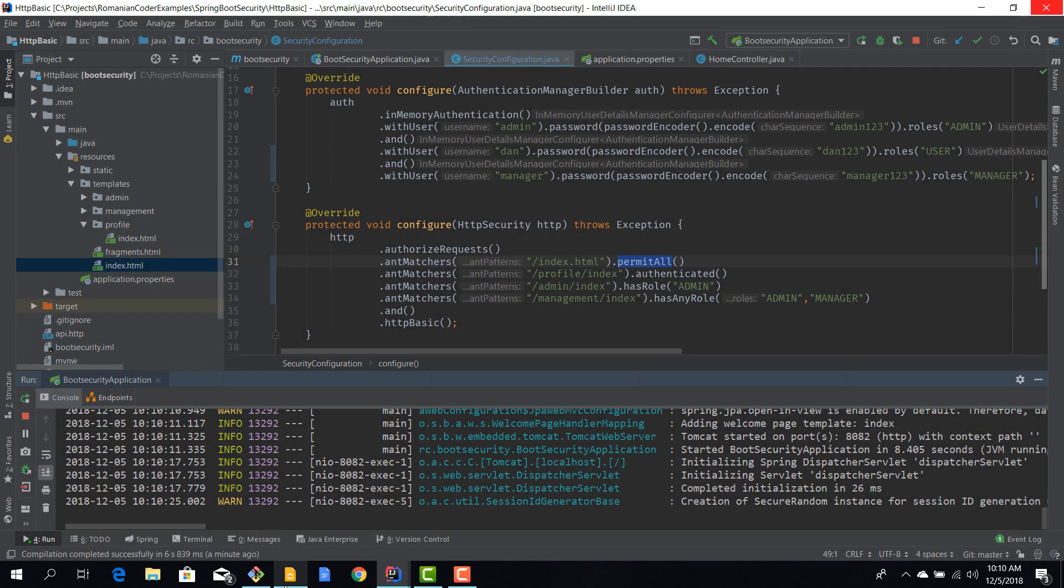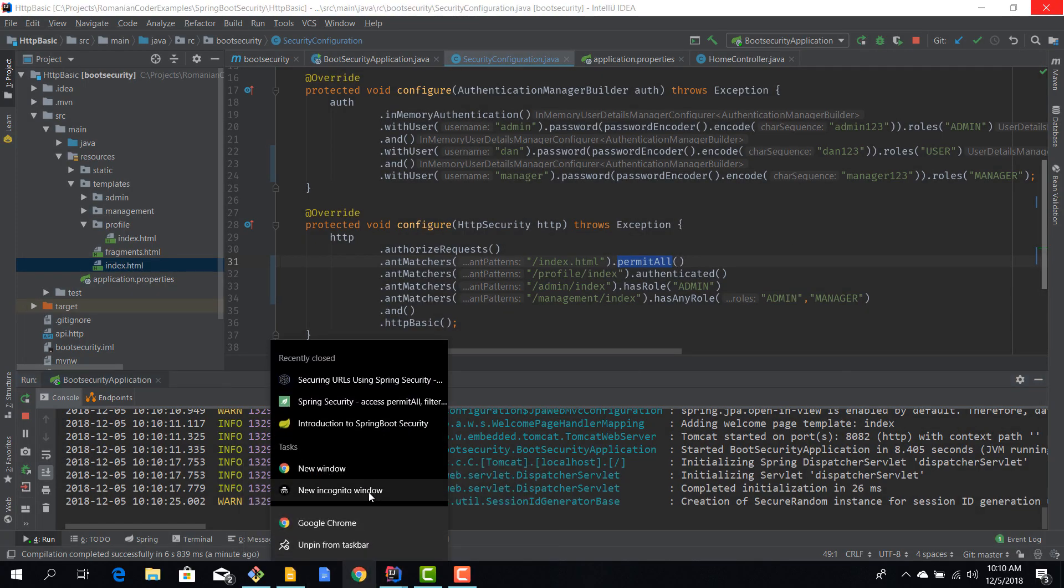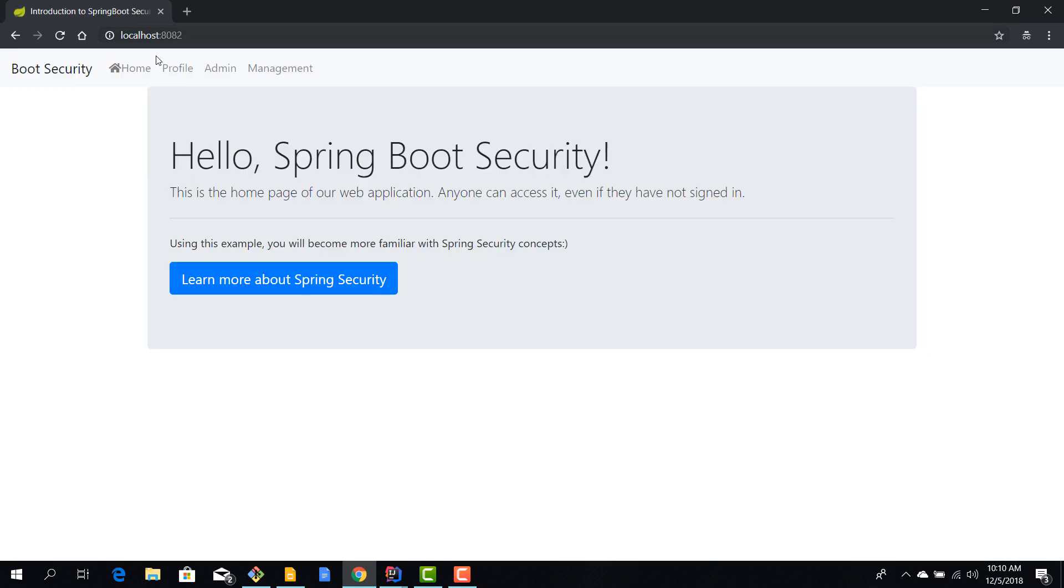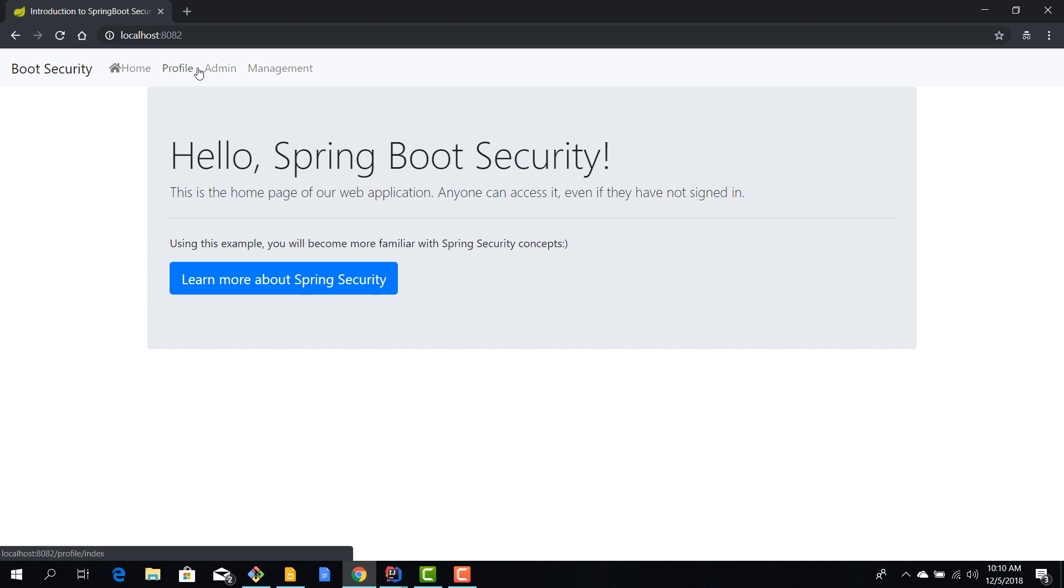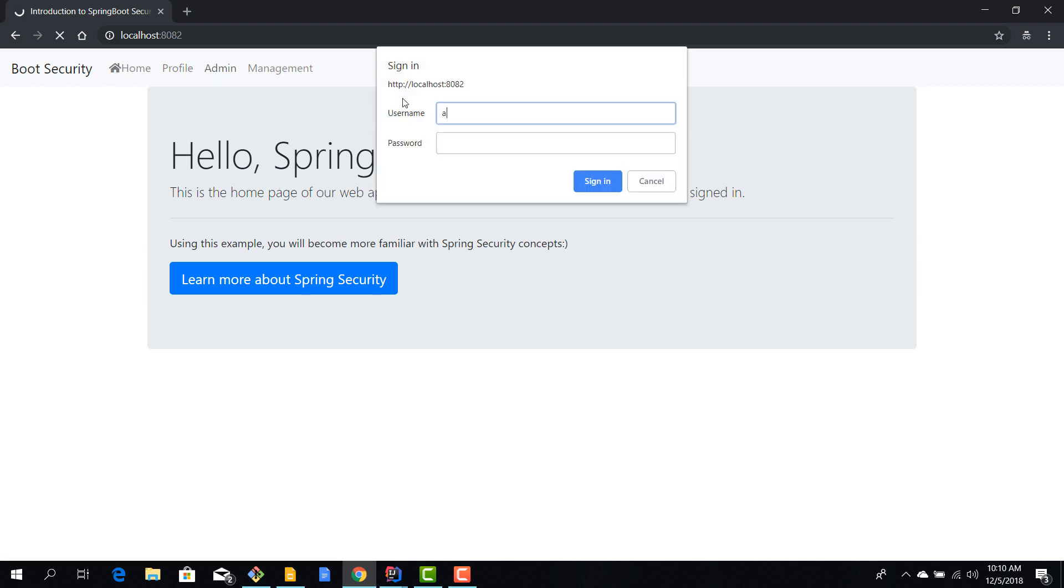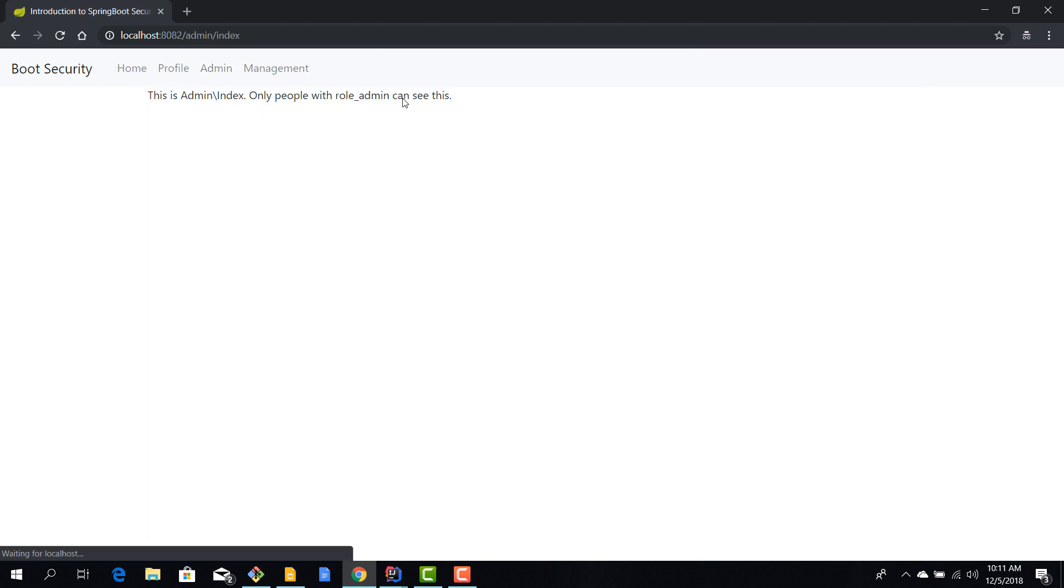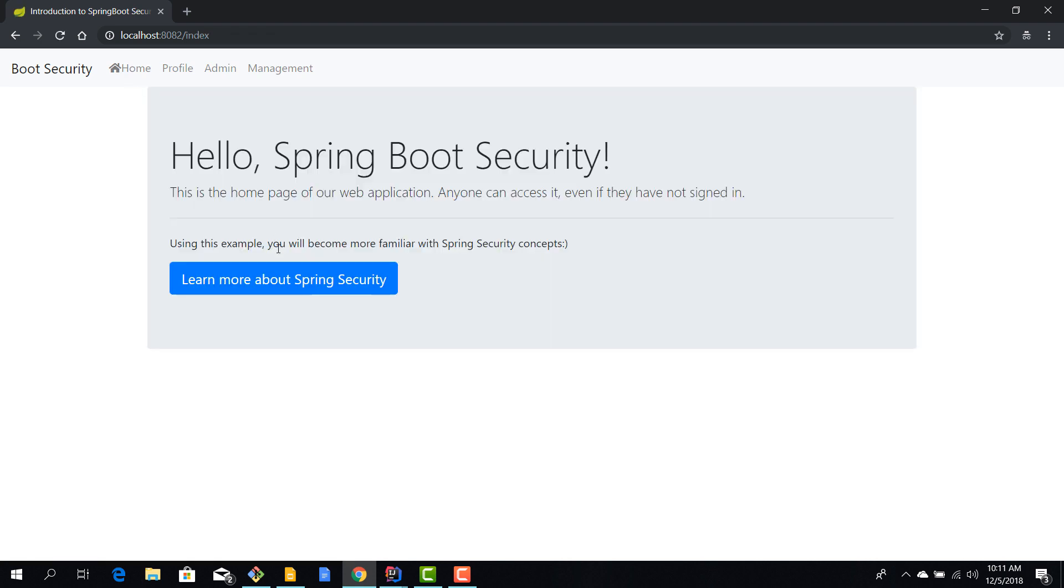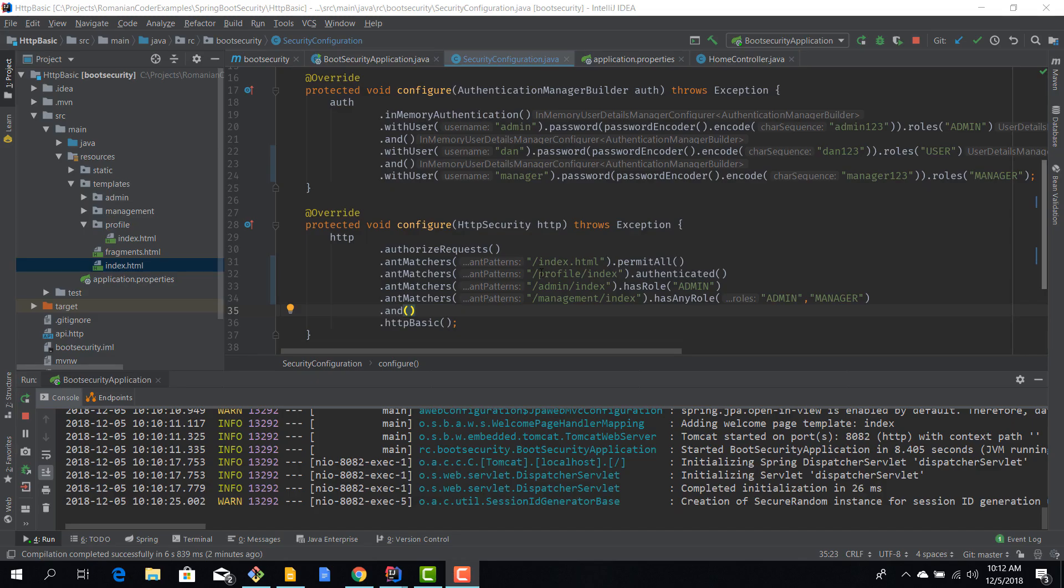So let's try to login again and this time let's try to do it with, for example, manager or admin. Okay, so we're trying to access this. We'll hit admin, admin123, and now we can view the admin section, the profile section, and the management section. Okay, so it appears that our role-based authorization works, which is perfectly cool. And now let's try to improve this a little bit.